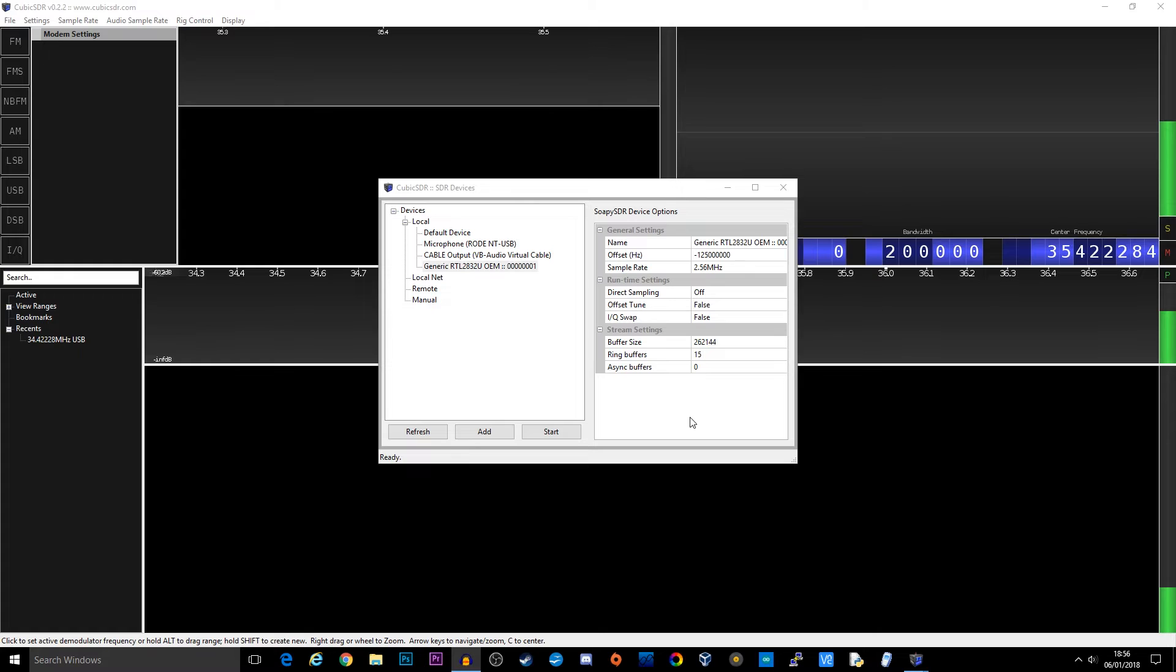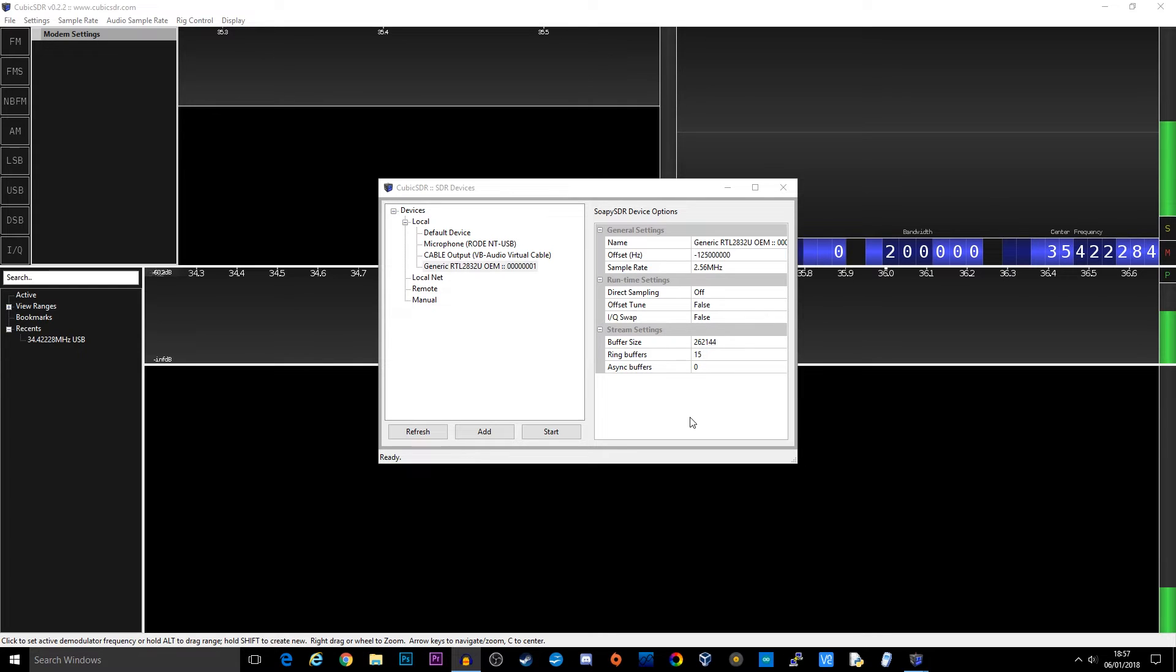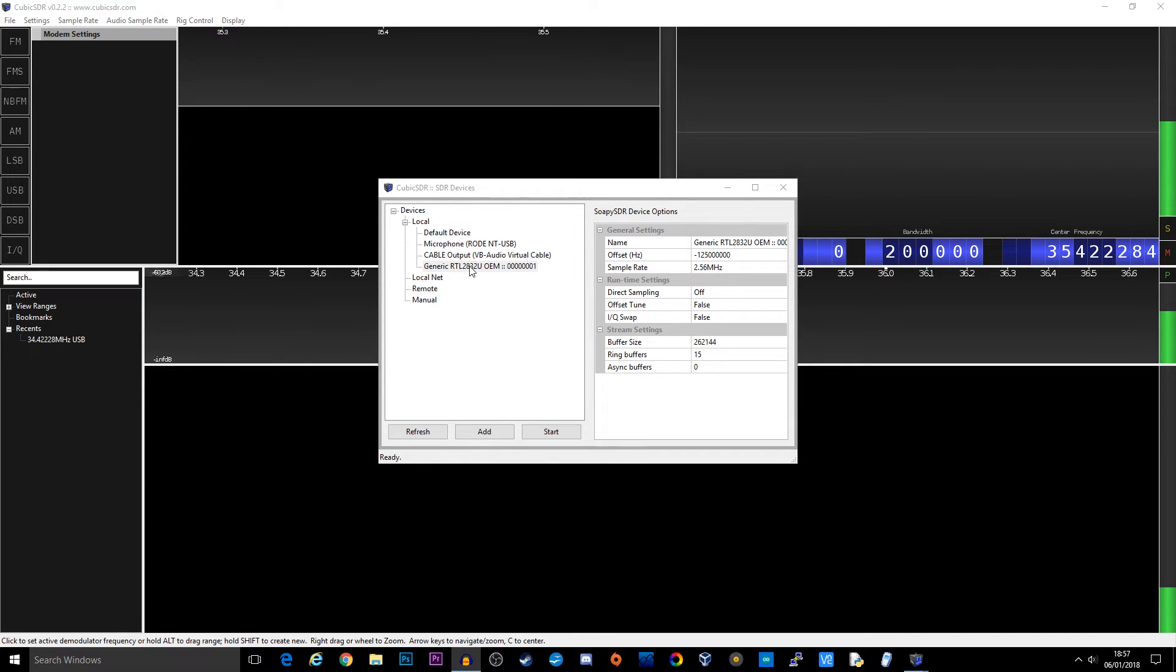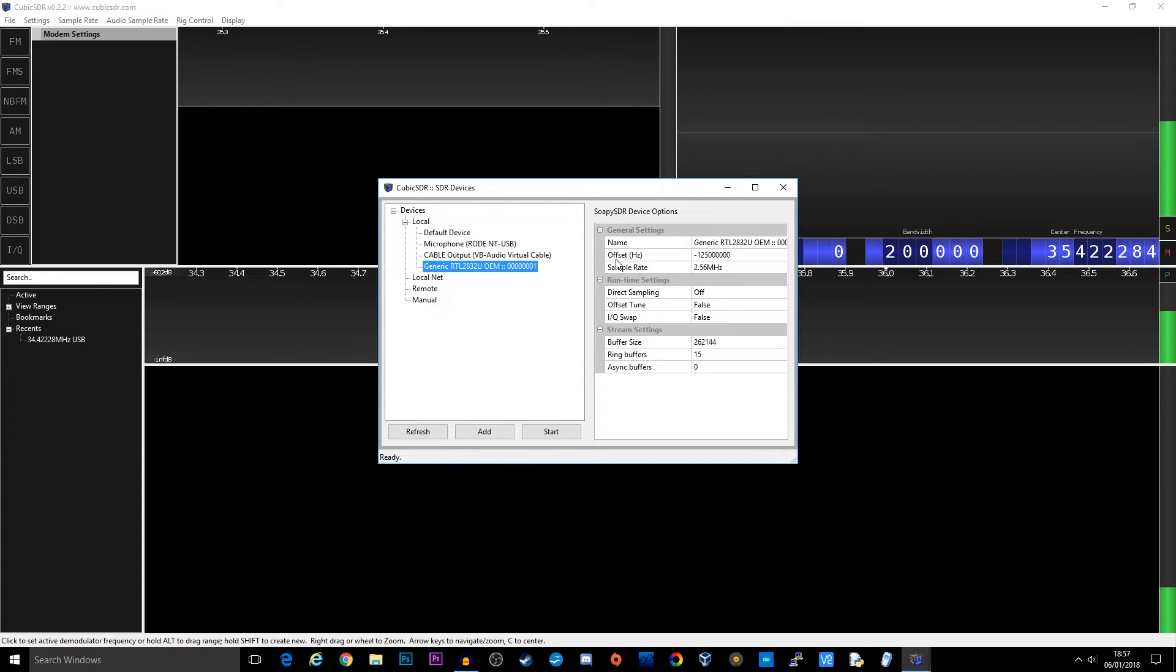So another popular application which is used for SDR is called Cubic SDR. Now this is also free and it runs on multiple different platforms. As we're going to be using this to work with the up converter, we also need to put an offset in here as well. When you first start Cubic SDR you're going to be presented with the currently connected devices. You can see here I've actually got a few. I've got a microphone etc. So we want to make sure that we select the RTL 2832 device. It'll always be named something like that. So once selected on the right hand side here we have got some options. Now the setting that we're going to be looking at is offset. Now as before in the Sharp SDR software we needed to put it at minus 125 megahertz. So this is exactly what we need to do here.